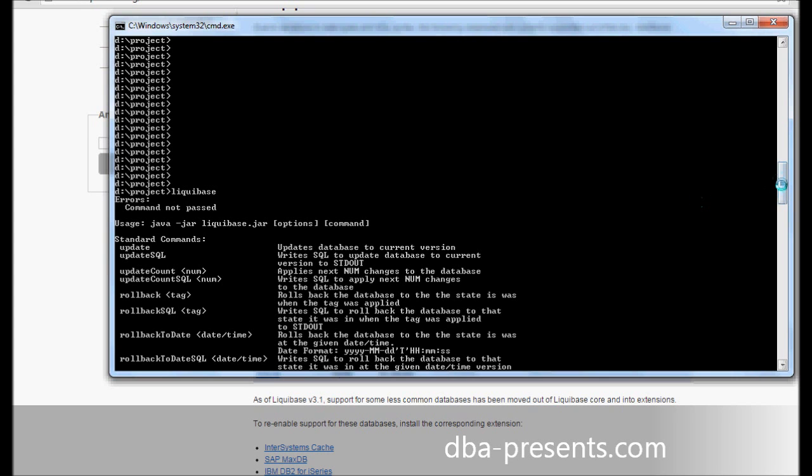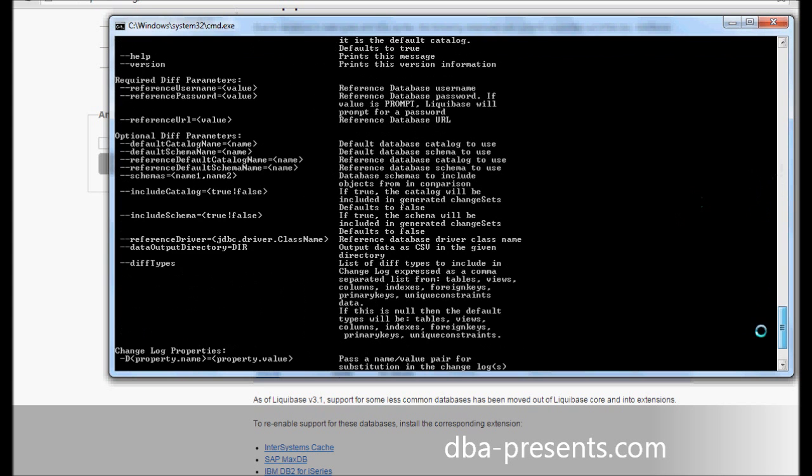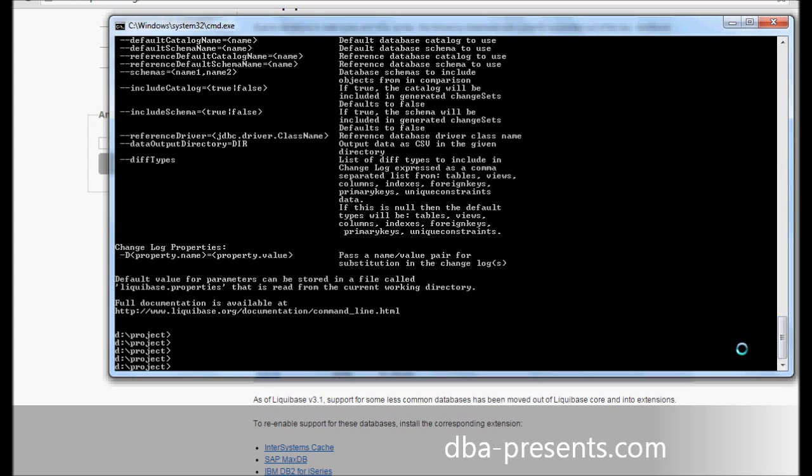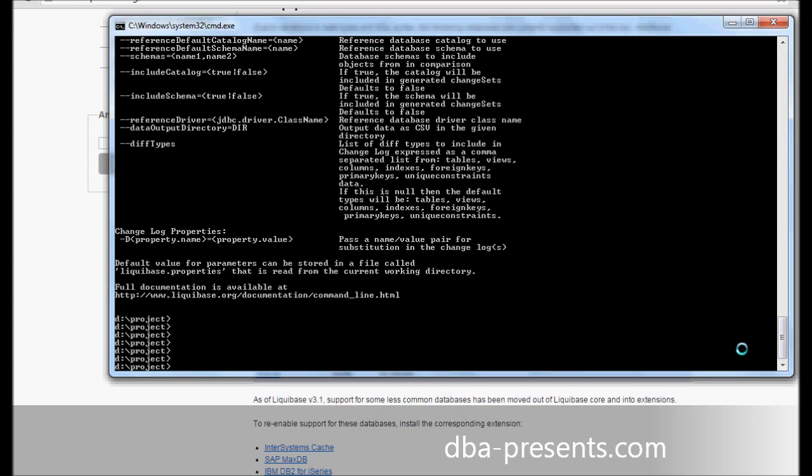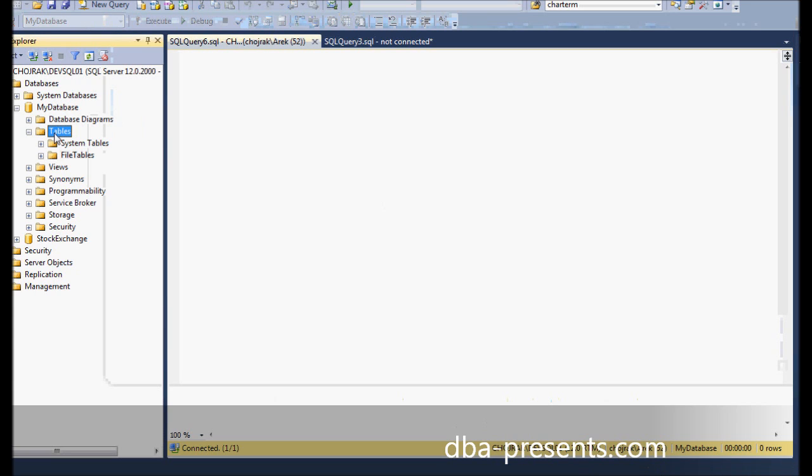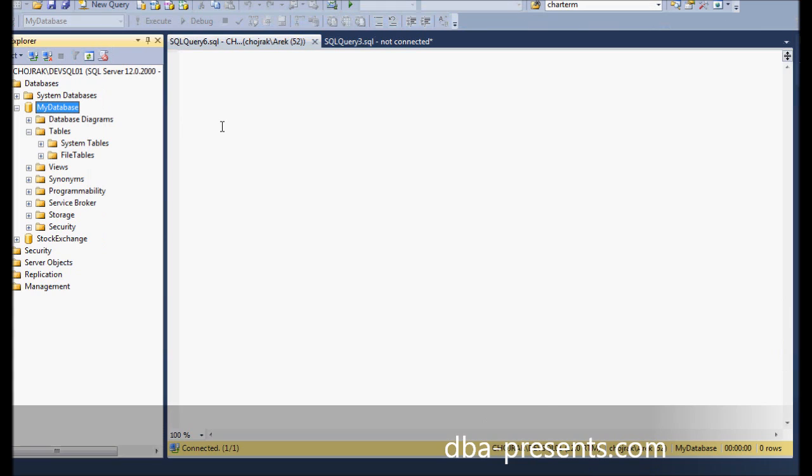Let's assume I have just made a decision to develop a new application with my team. I have created a database that will be used by this application. The database is called MyDatabase and it is empty. There are no tables in it.